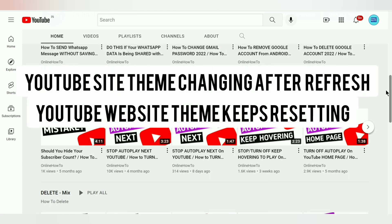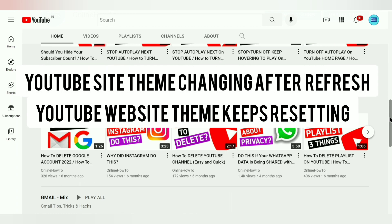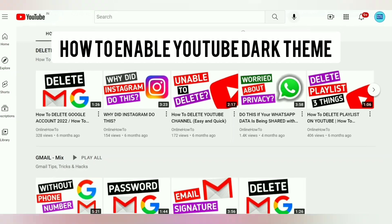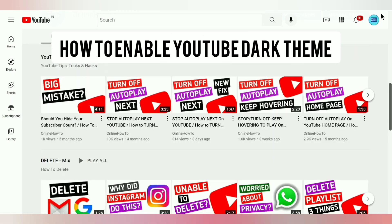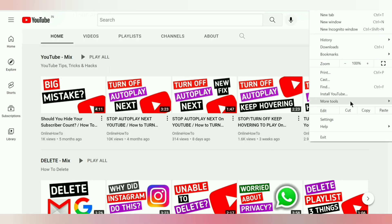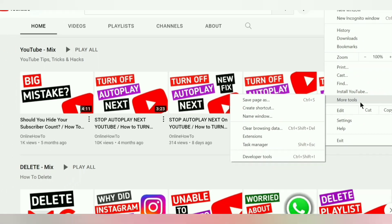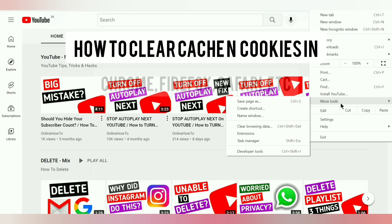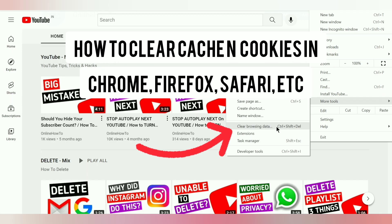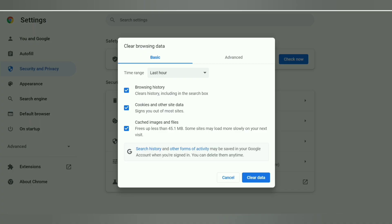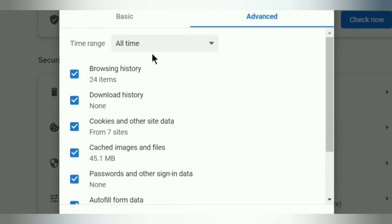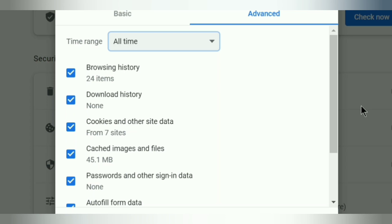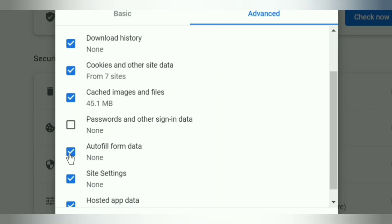Let's see how to fix YouTube dark theme changing after refresh. If you're using Google Chrome, at the top right click on the three dots, click 'More Tools.' Other web browser users can Google how to clear cache and cookies in Firefox, Safari, etc. Click on 'Clear Browsing Data,' go to Advanced, set it to 'All Time,' and make sure all the boxes are checked except passwords and autofill.